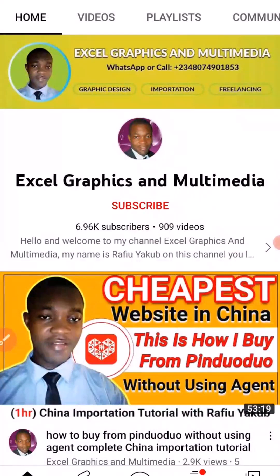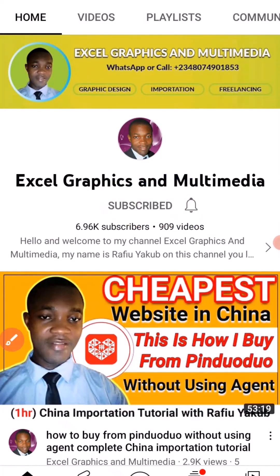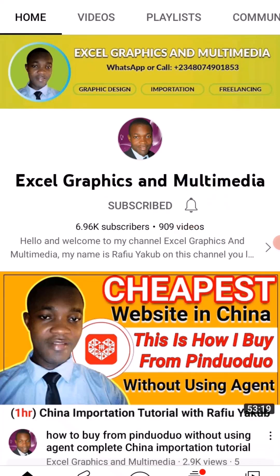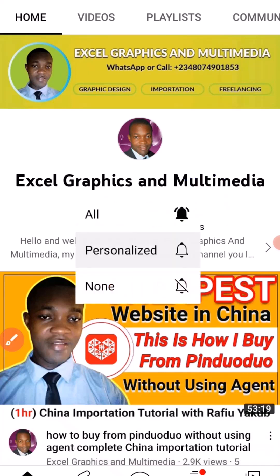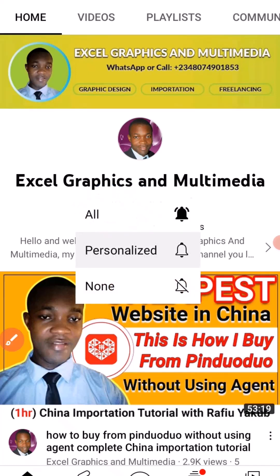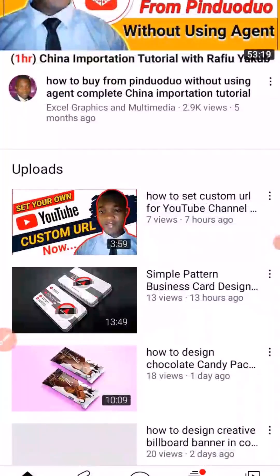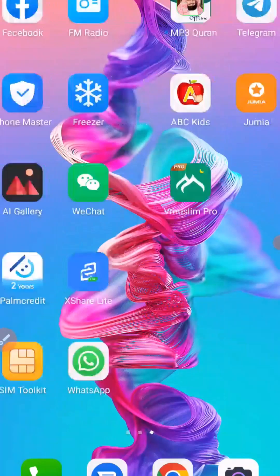But before I get the tutorial started, if you are very new to this channel make sure you click on Subscribe. When you click Subscribe, make sure you turn on the notification bell so that whenever I upload content next time you get notified.